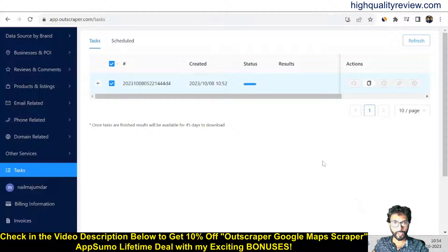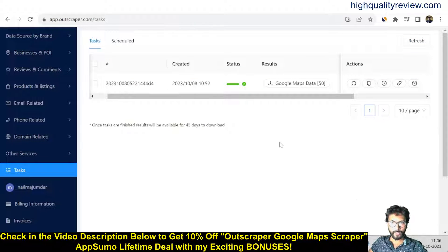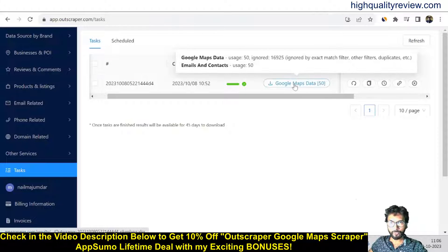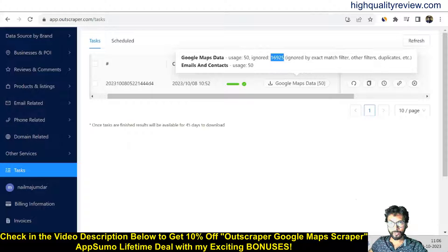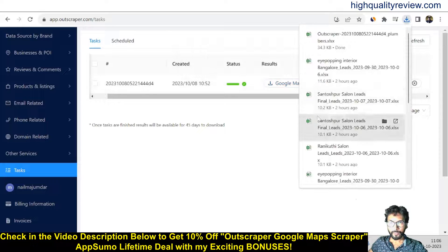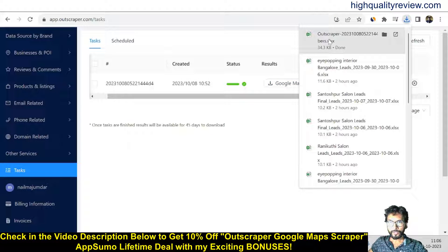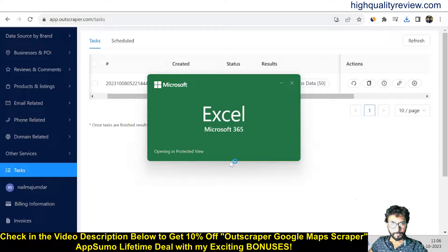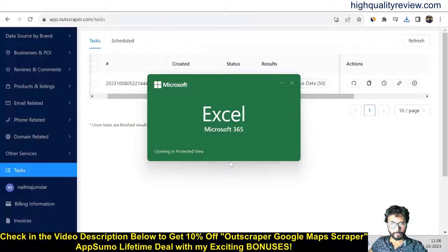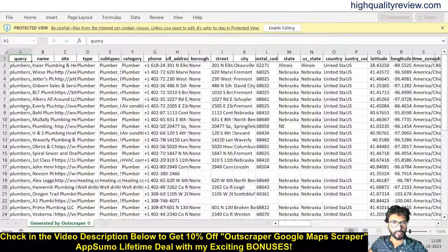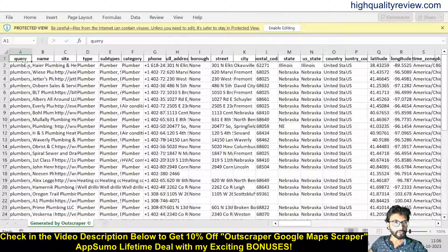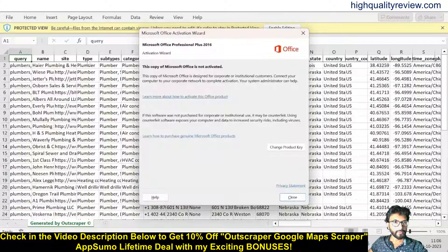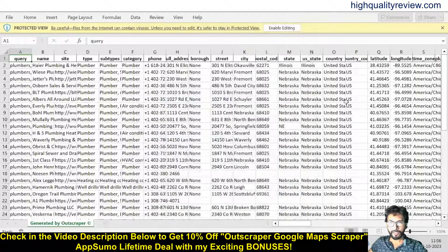So the data is now scraped here, so you can download it from here. It is written 'Google Maps data uses 50,' ignored this much. So you can download it from here. This is the XLS file. All the data are now scraped. So you can see it from here—query name, site, and country.